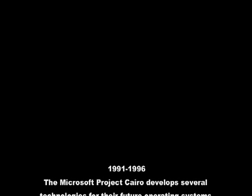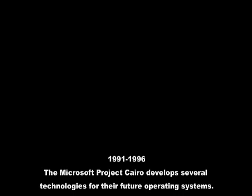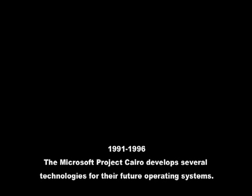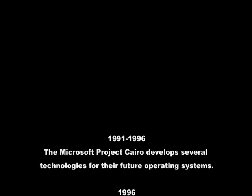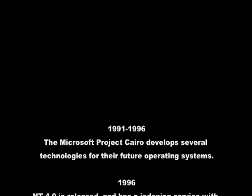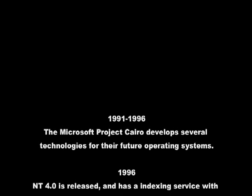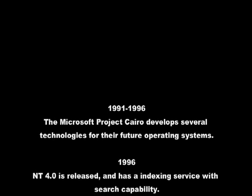In 2006, Microsoft cancelled WinFS. So, to sum this up: 1991 to 1996, the Microsoft Project Cairo develops several technologies for their future operating systems. 1996: NT 4.0 is released and has an indexing service with search capability.